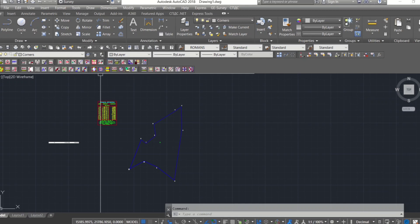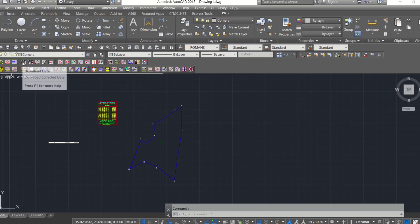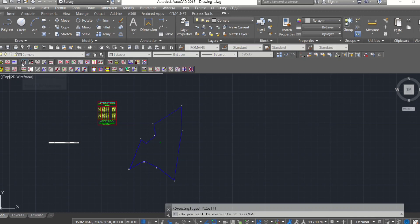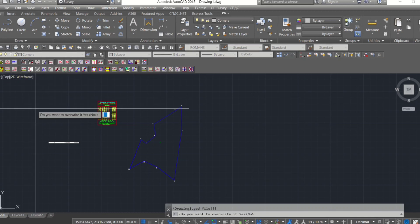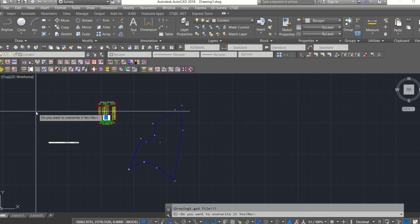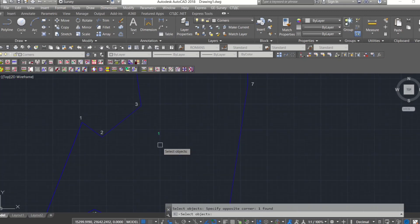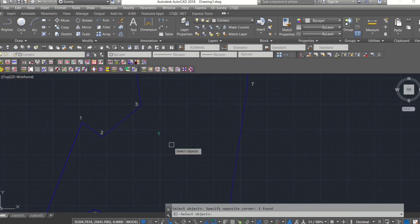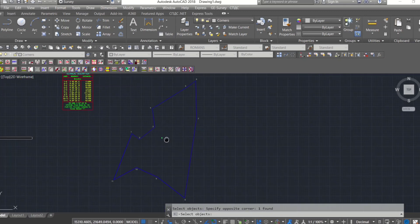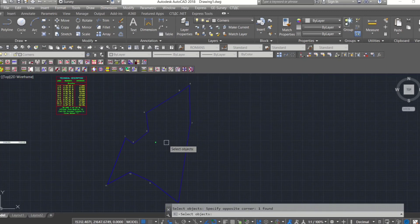Here is the sample drawing of a lat. Before we can generate lat-data computation, we need to download the collected data. Select the collected data you want to download, then hit enter.